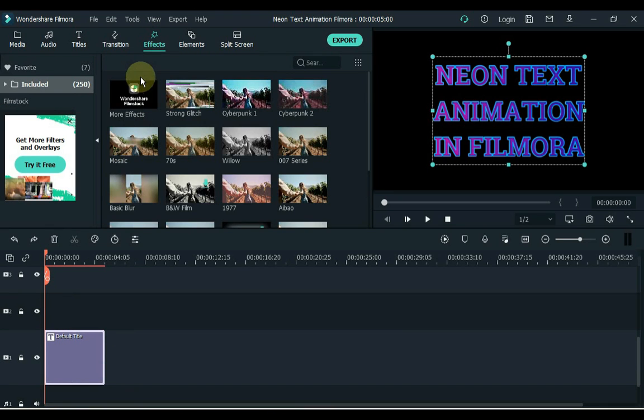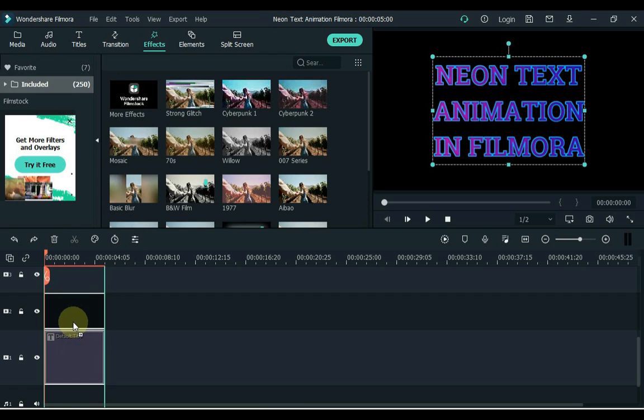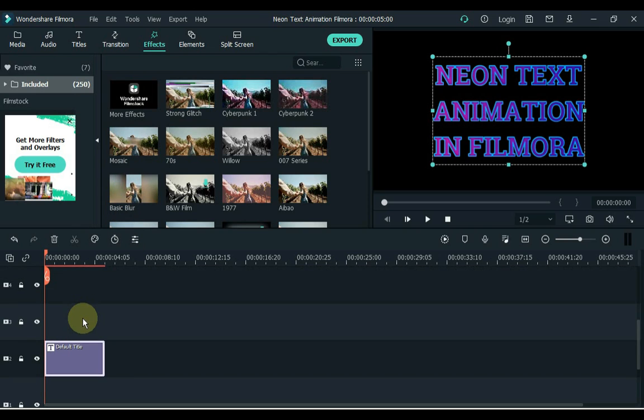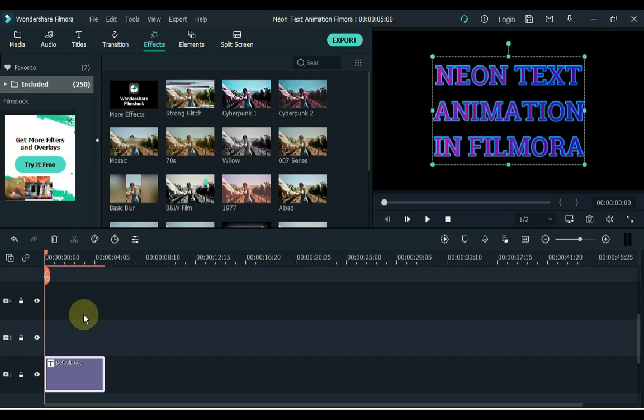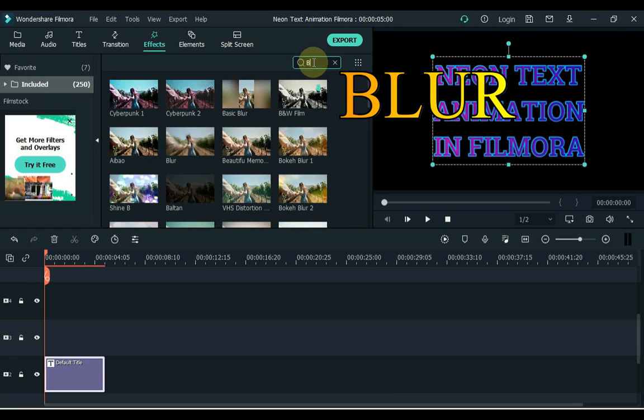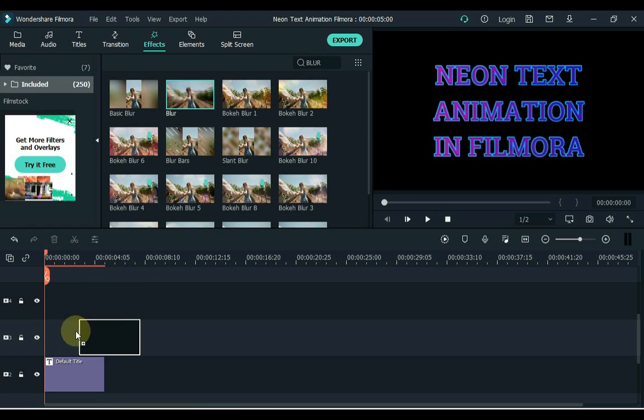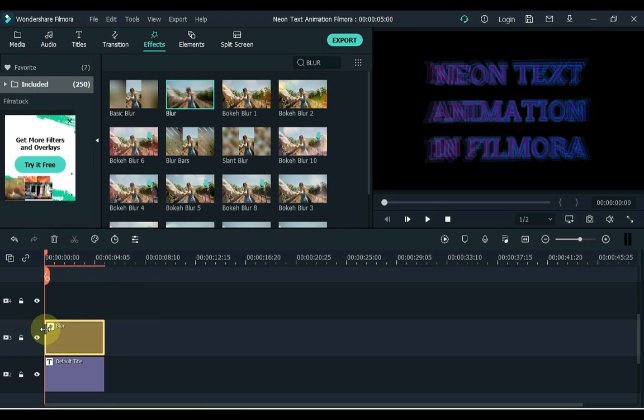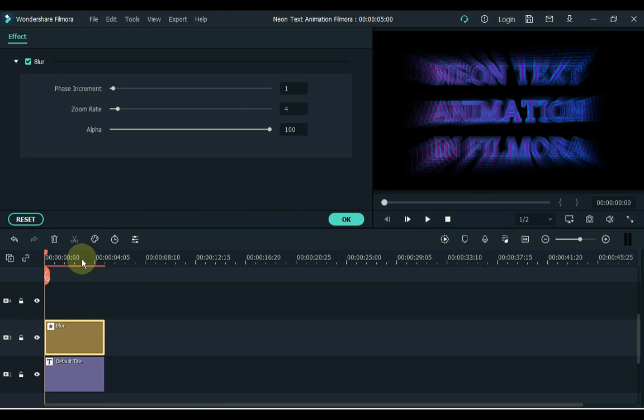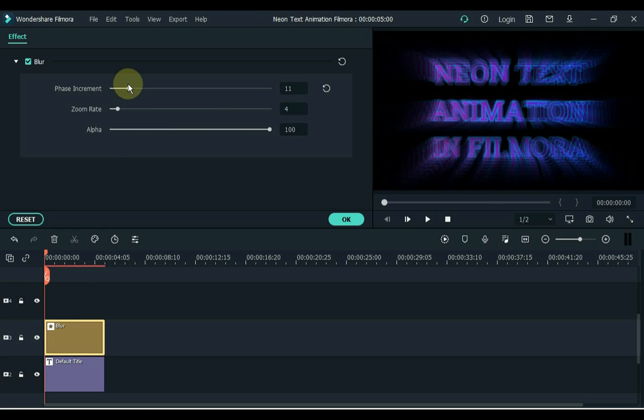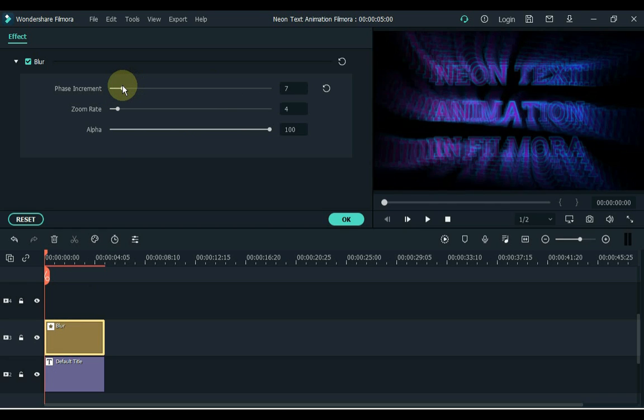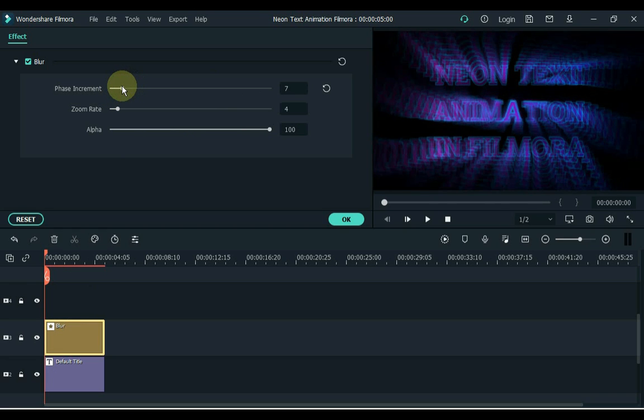Then go to effects. Move this title to the track above and search here for blur. Drag this effect to the track above the timeline. Double click on the effect and increase the level of phase increment to 7.